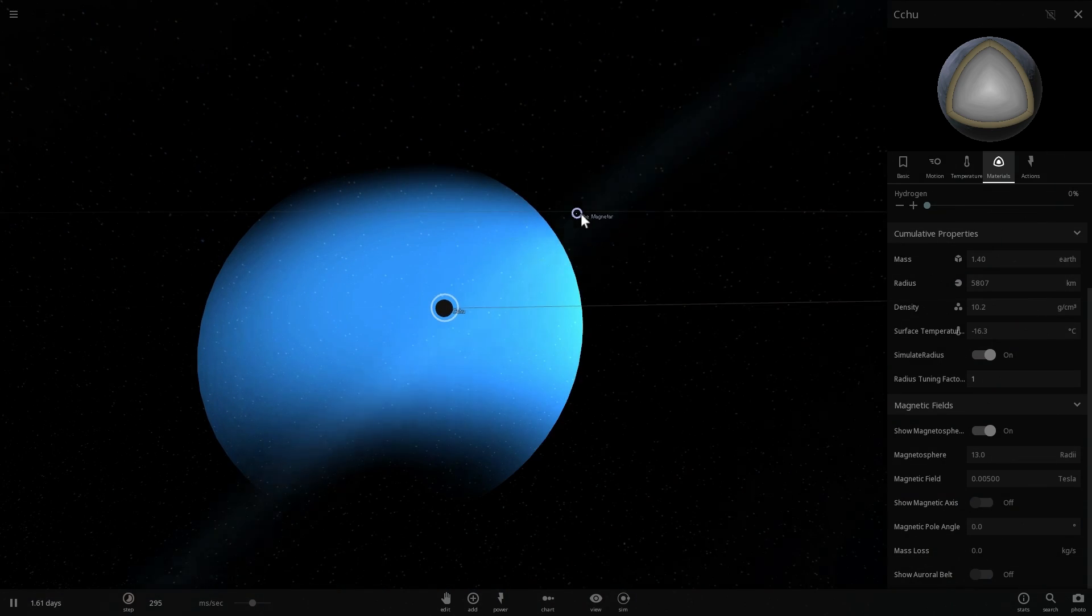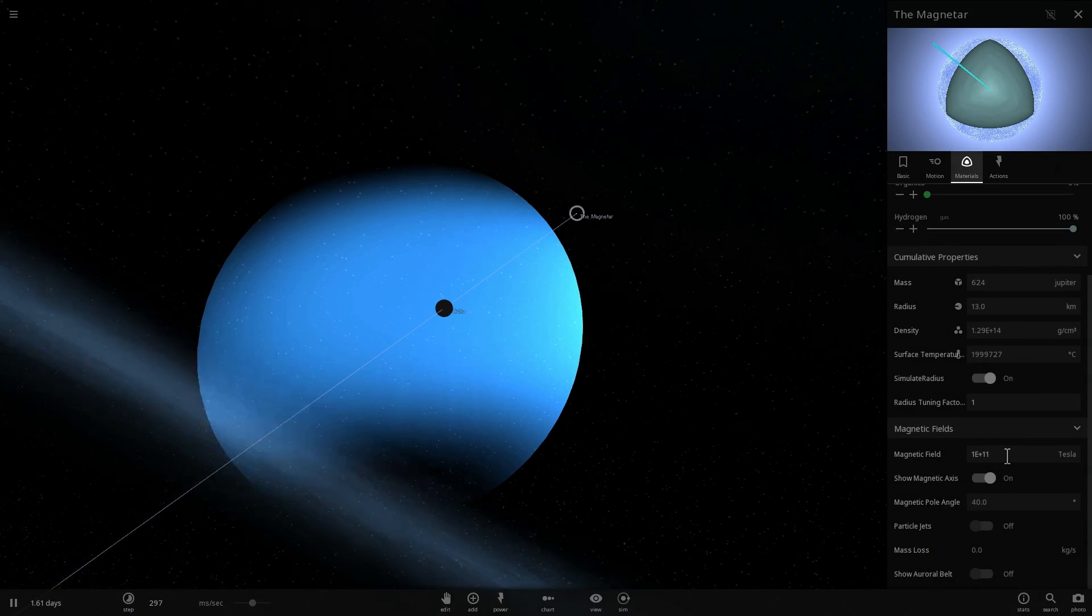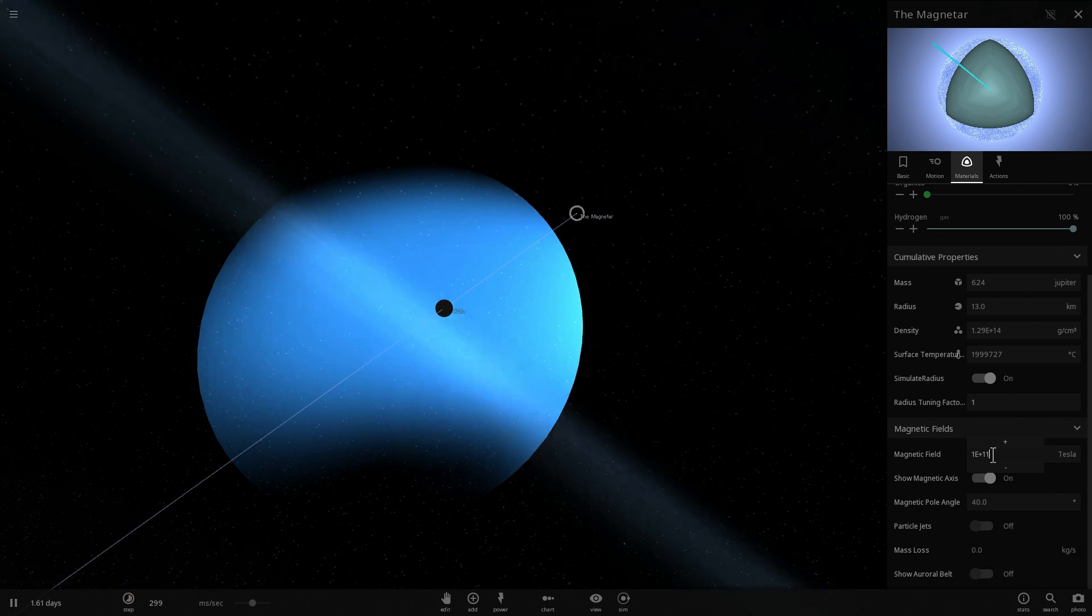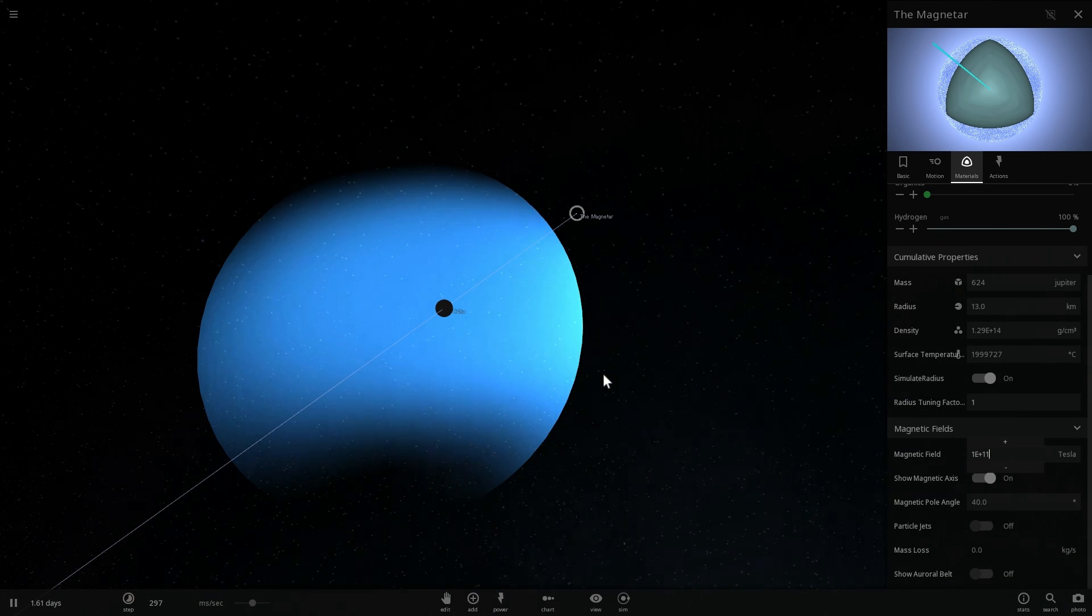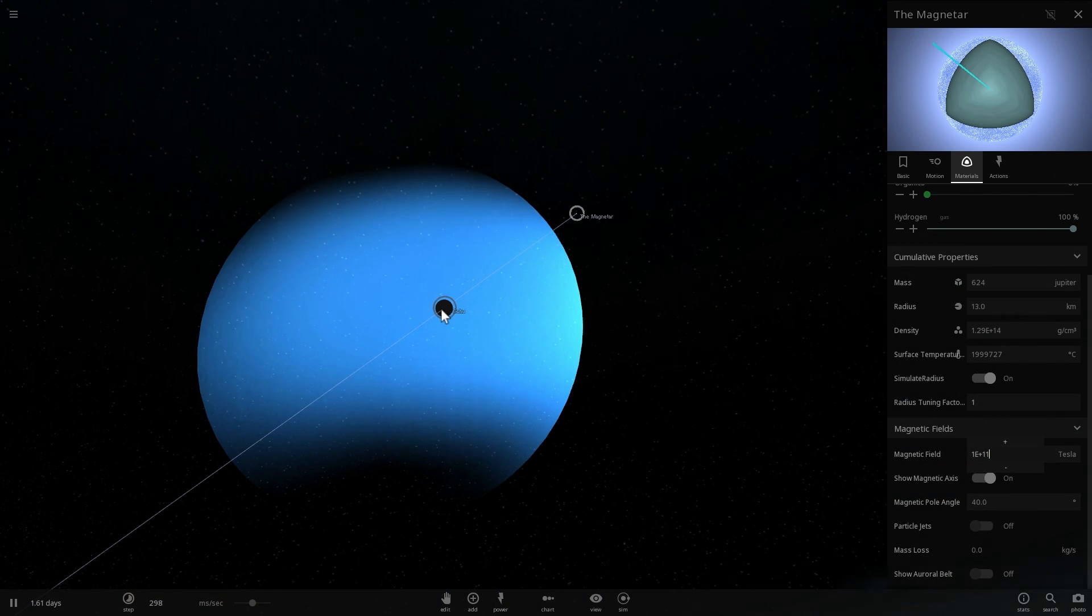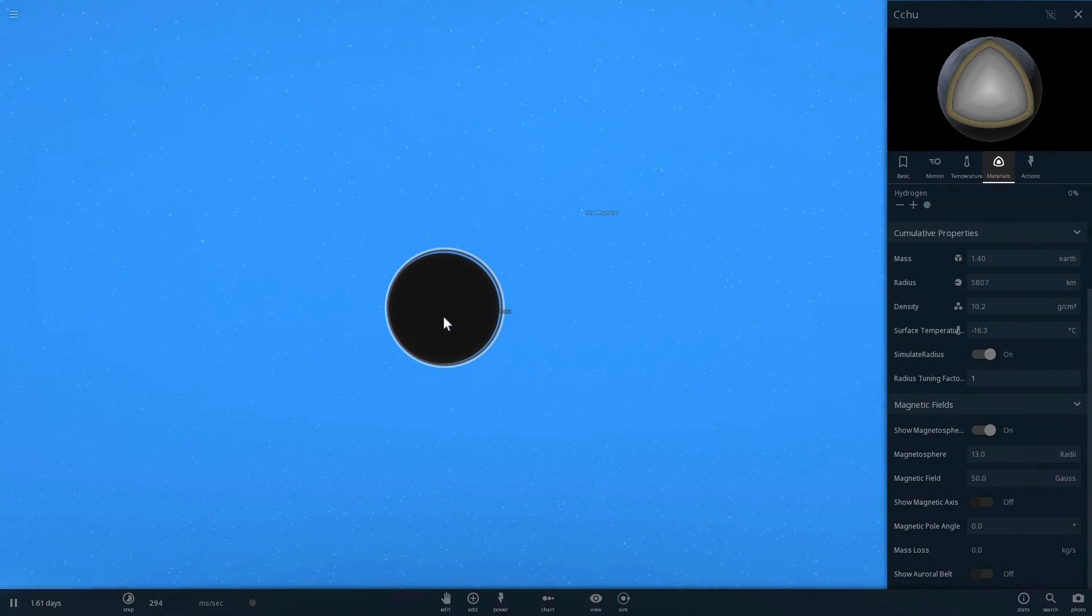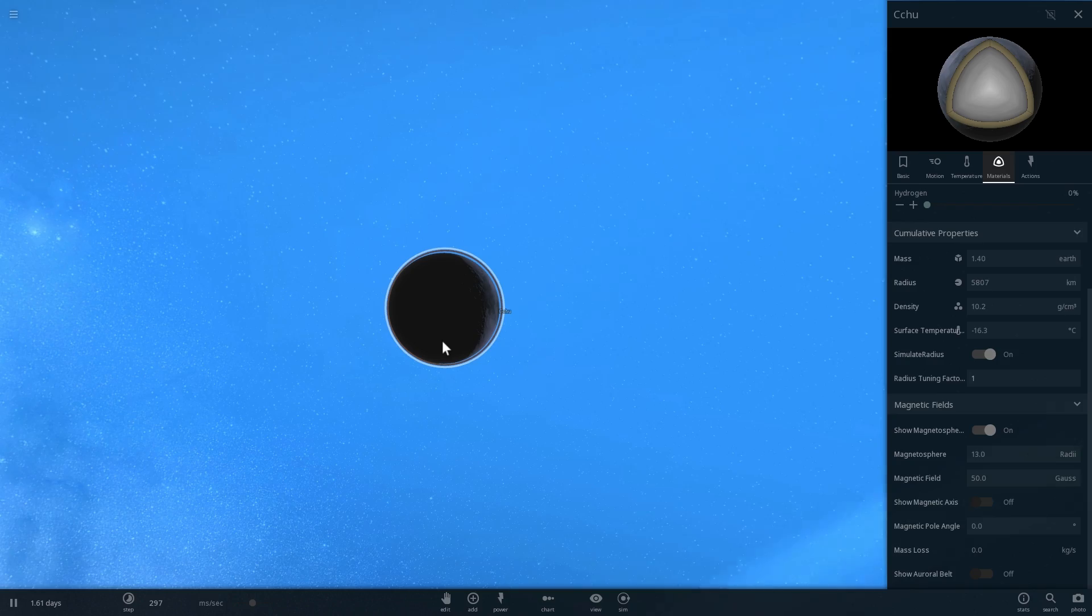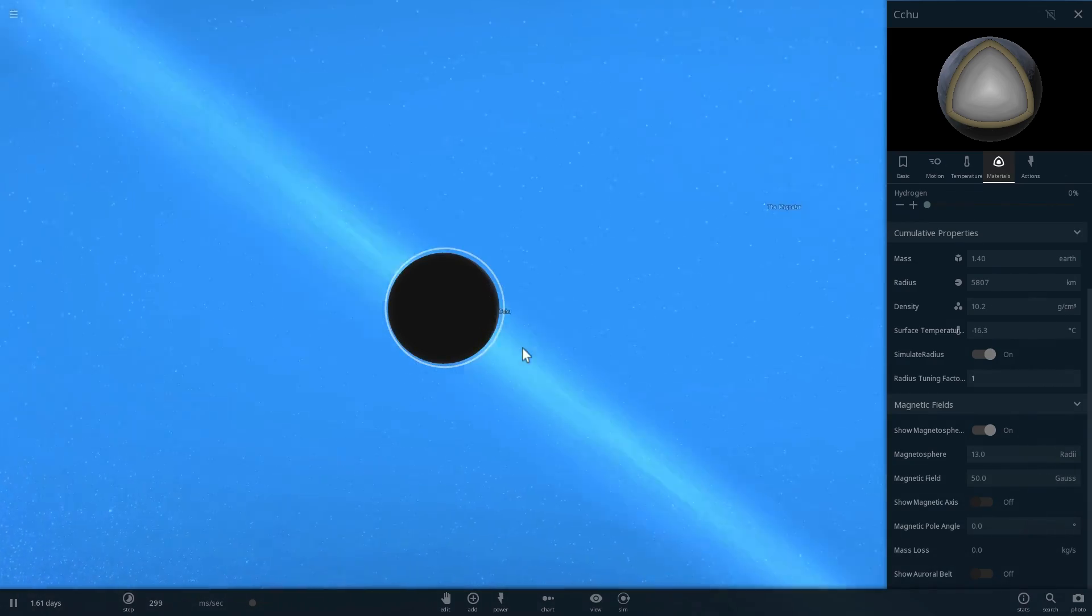Now this magnetar has a field of one followed by 11 zeros Tesla. In other words, it's ridiculously more powerful. Even the most powerful magnet on our planet is only one Tesla. It's about one Tesla. They're called neodymium based rare earth magnets and they're really powerful. They can even like levitate a frog if you put a frog on them.